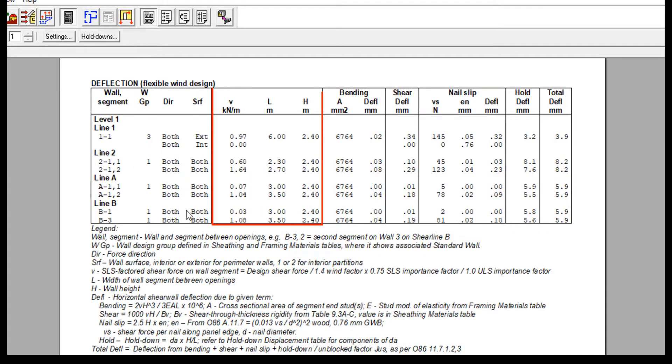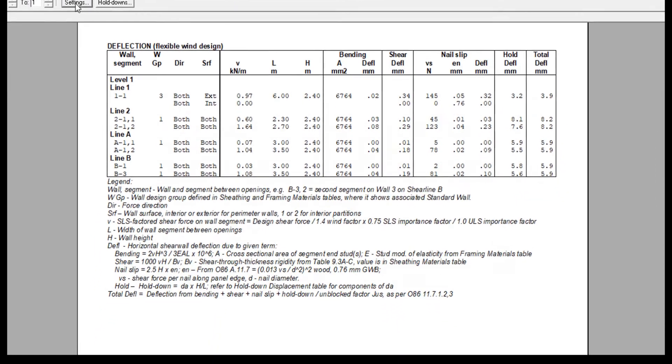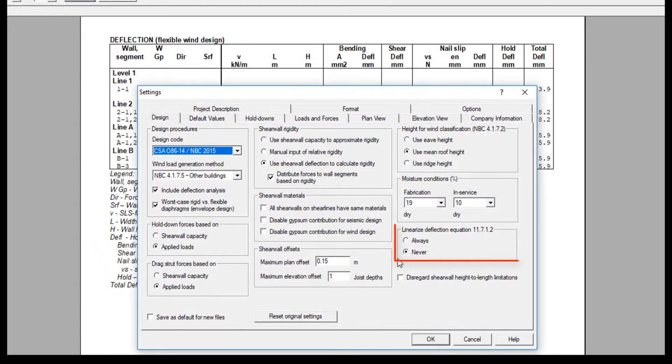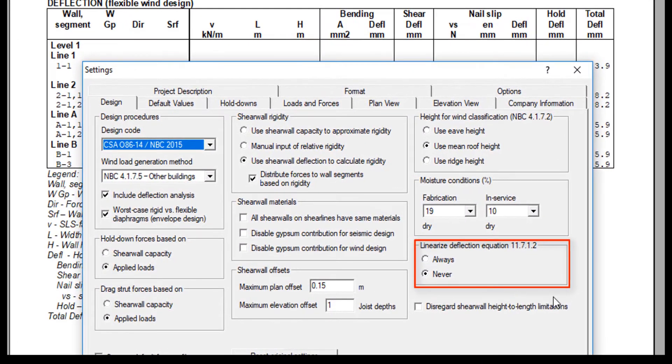In the next column, we have the factored design shear force on wall segment, as well as the length of the wall and the associated heights. Now, depending on whether you choose to never or always linearize deflection equation, information will vary.